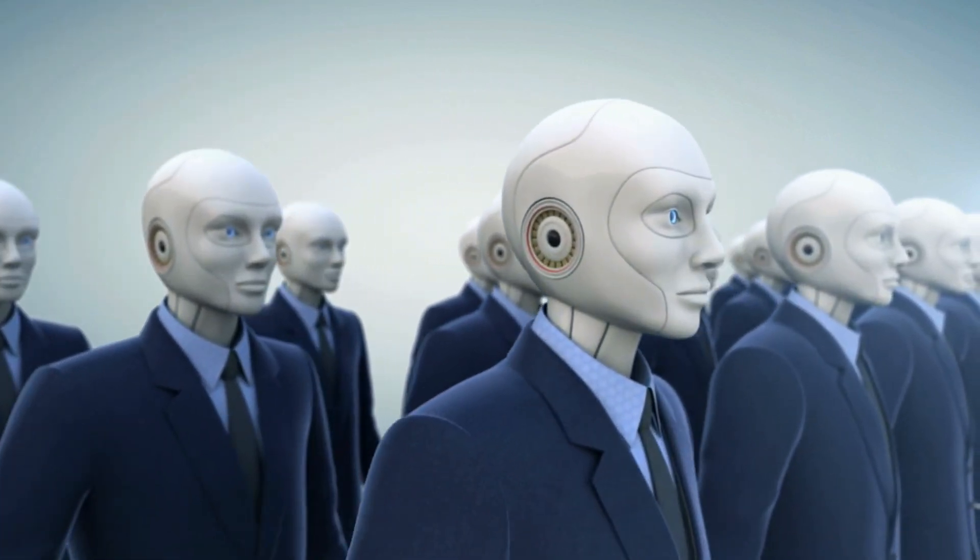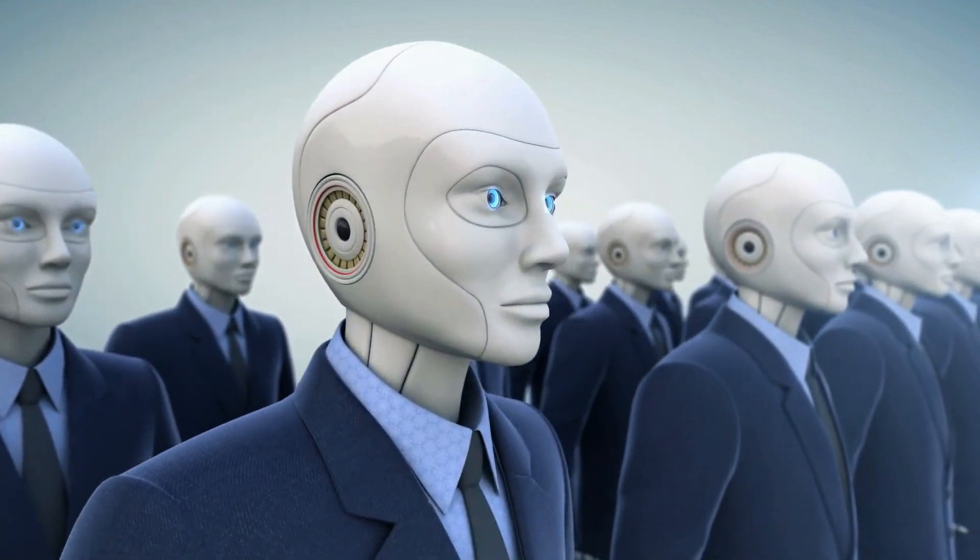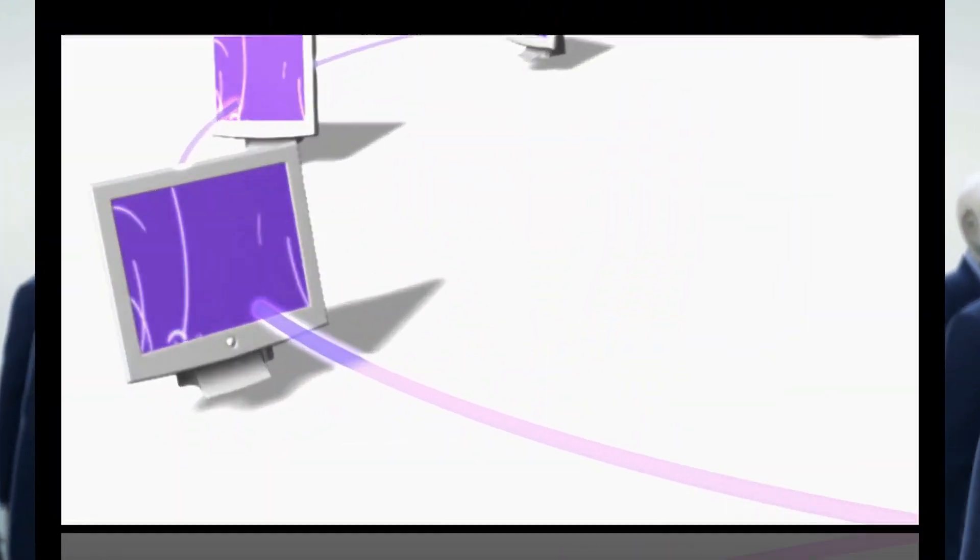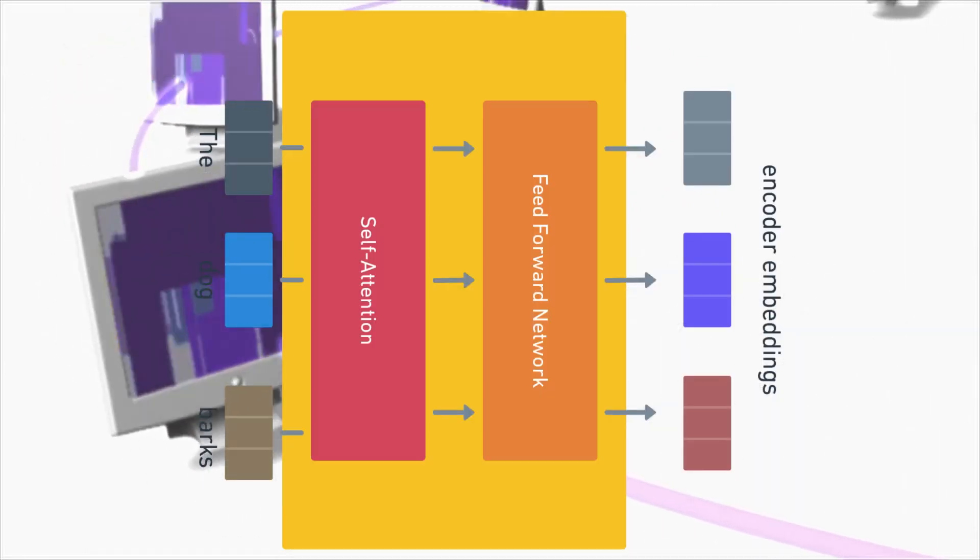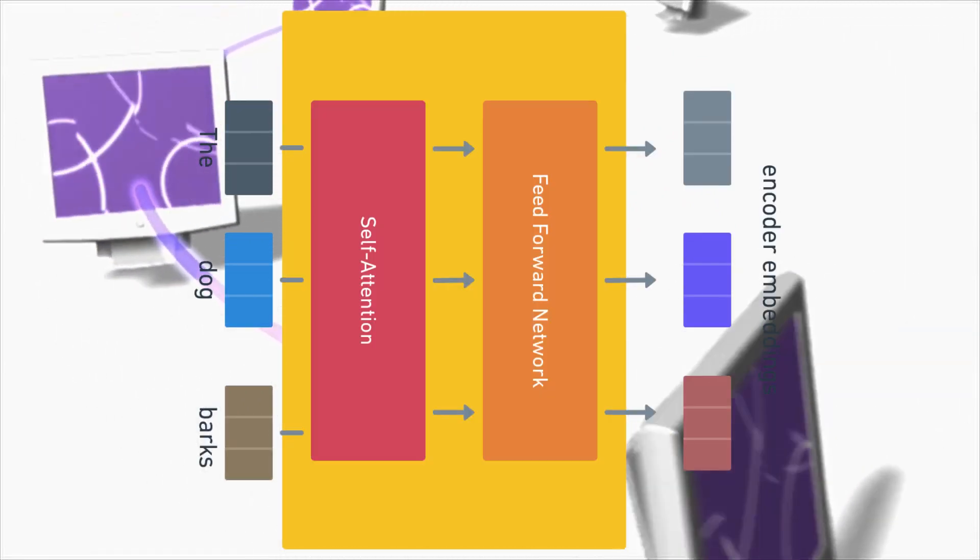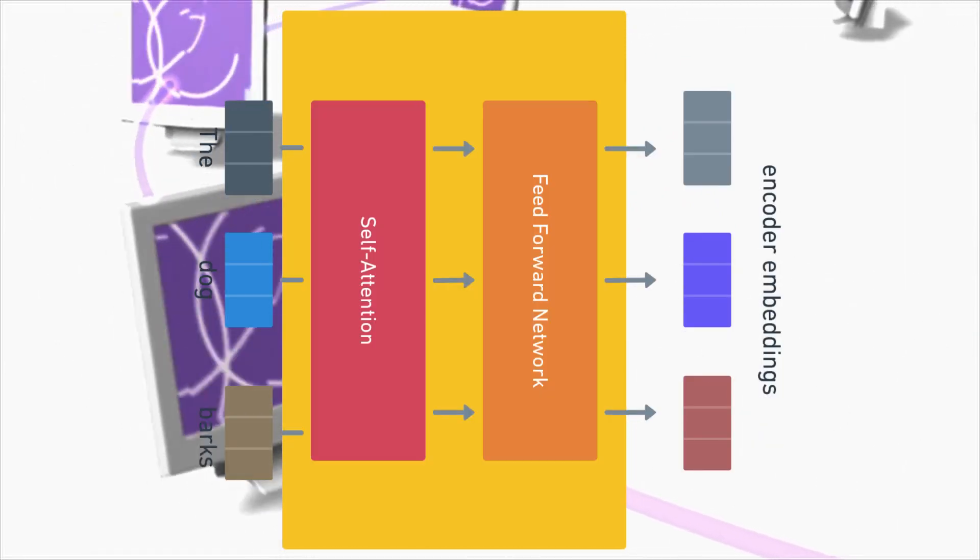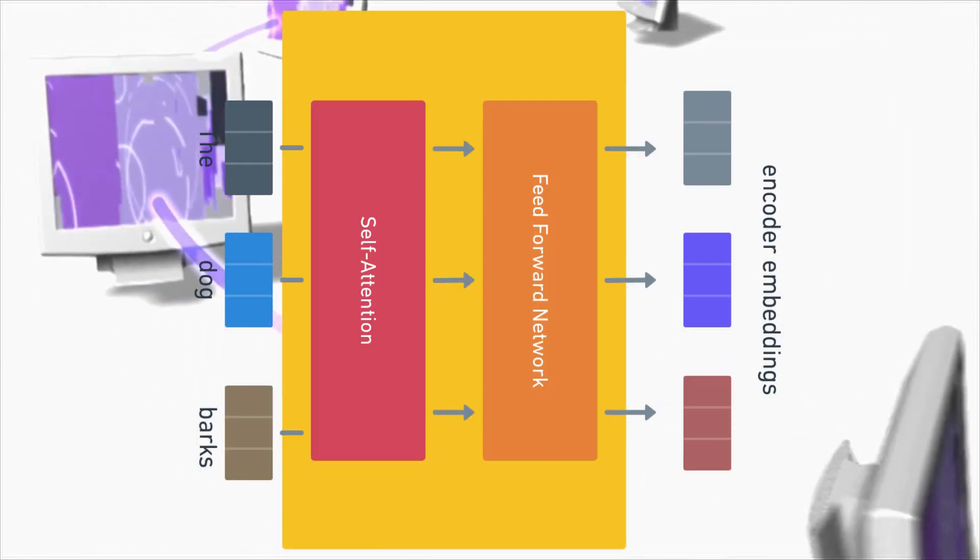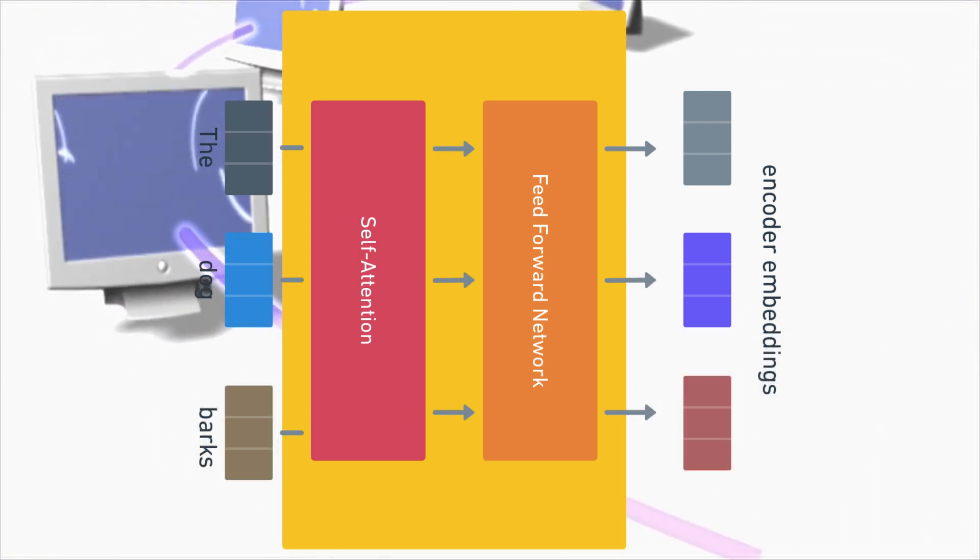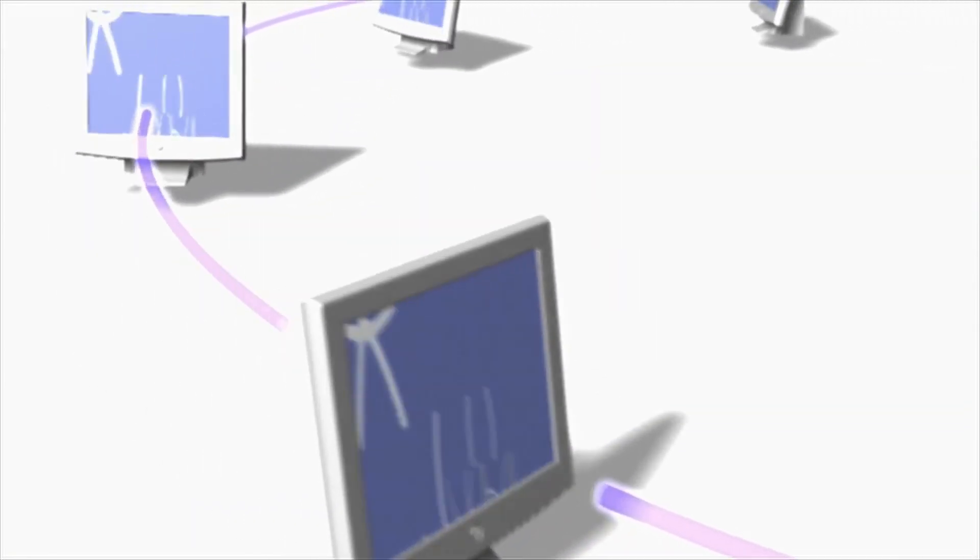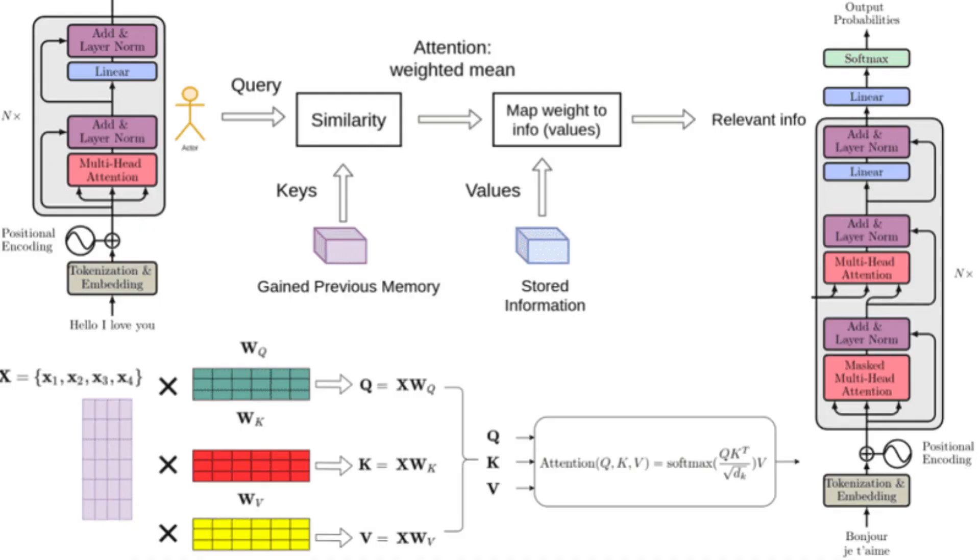The Transformer architecture is a type of neural network that allows for parallel processing of input data, making it particularly efficient for tasks that require processing large amounts of sequential data, such as natural language.